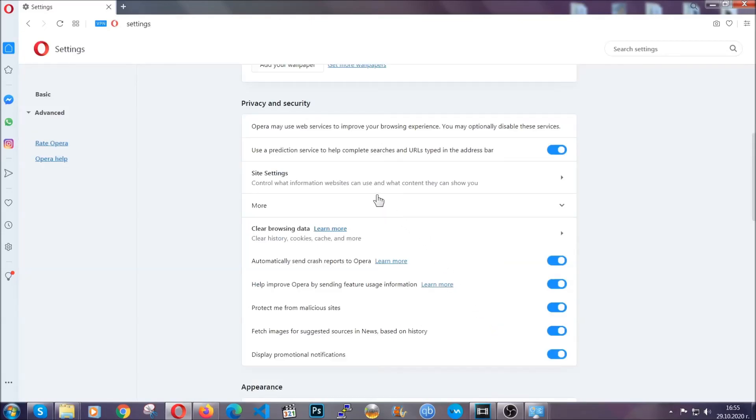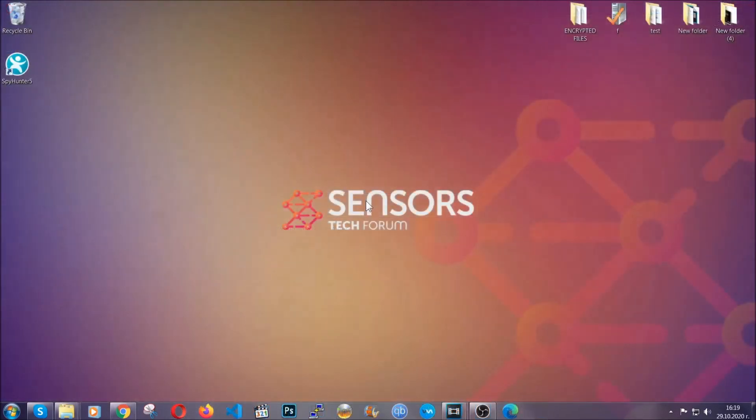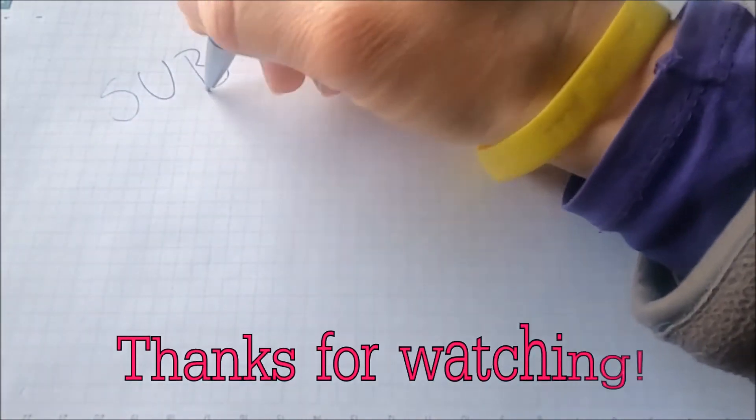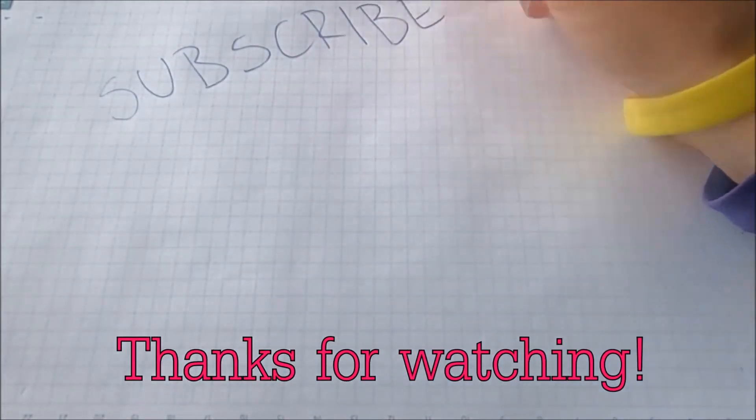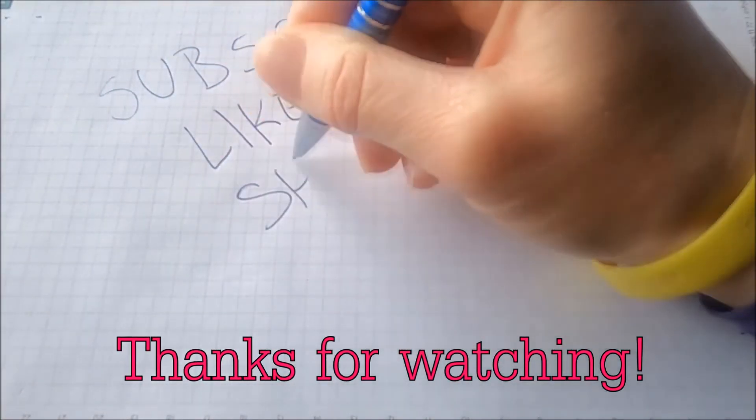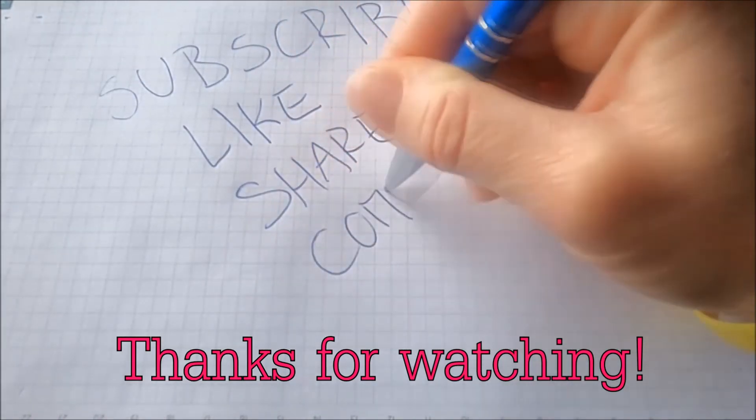So with this hopefully you should have get rid of this nasty unwanted threat. Thanks for watching guys. We hope this video helped you. We appreciate if you'd subscribe, comment. We respond fast to any comments so make sure to ask us any questions if anything is not clear. Thanks for watching guys.